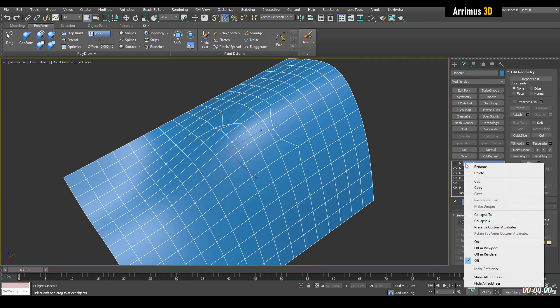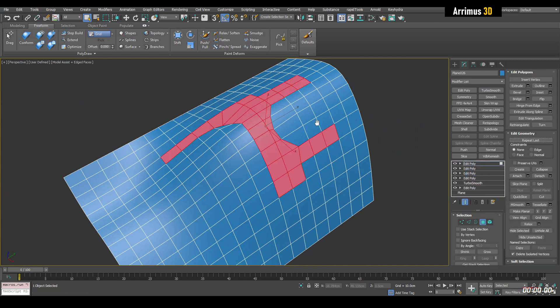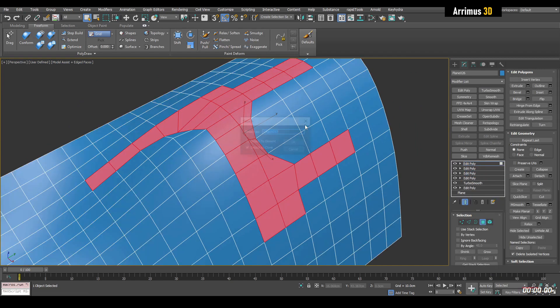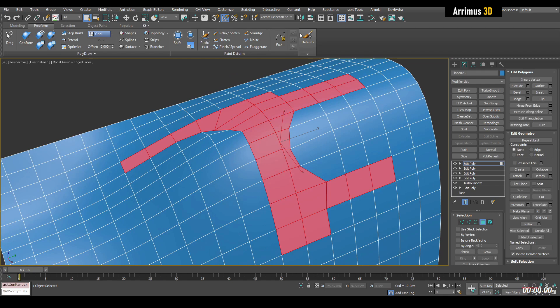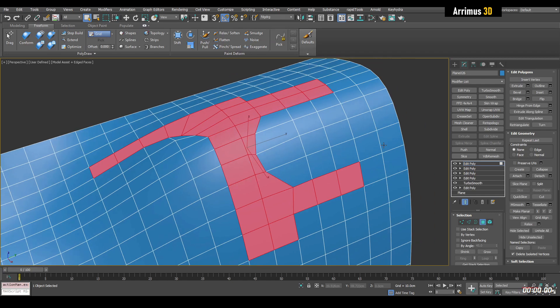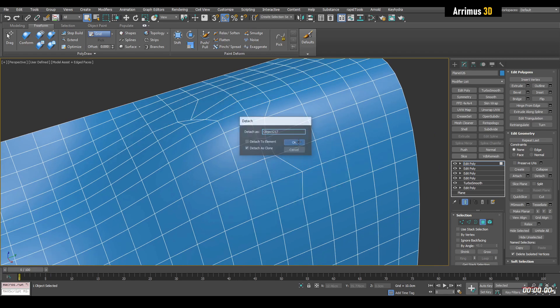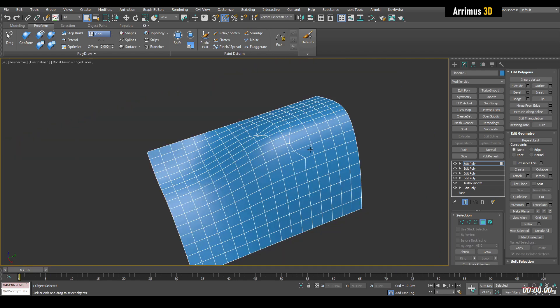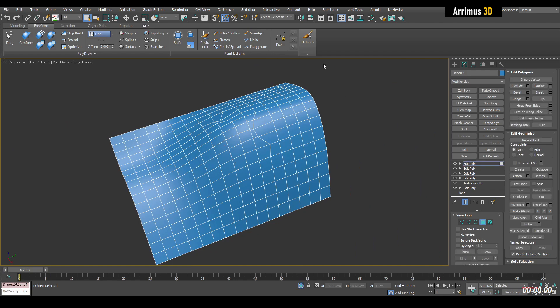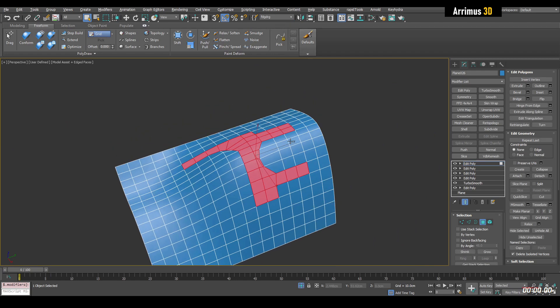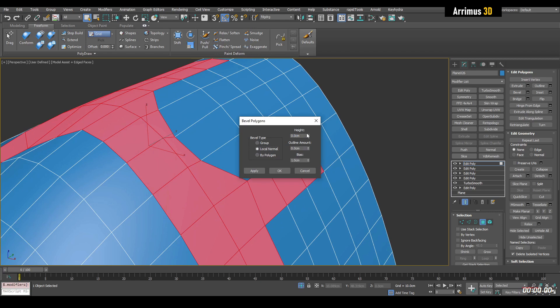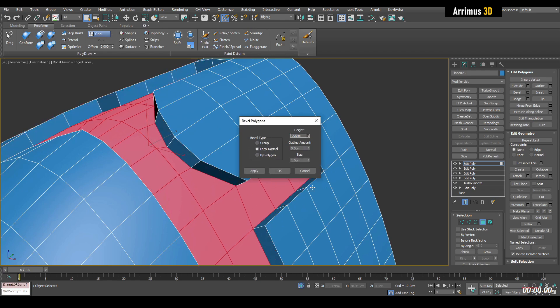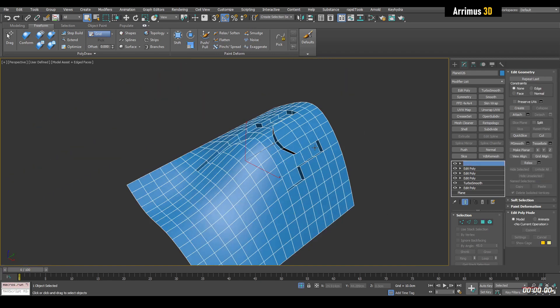So before we extrude, we're going to simply detach this as a clone. Actually, let's go ahead and just enter in a random assortment of letters here to save the selection. So we're going to detach from these as clone and that clears our selection. So we're going to go ahead and reselect that. And now we're going to extrude this inwards and we're going to detach that as a clone as well.